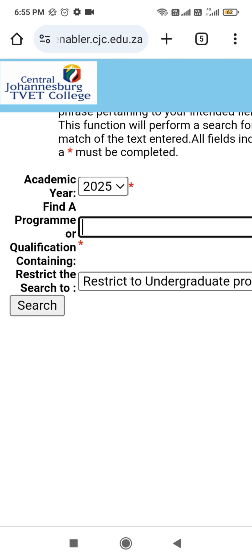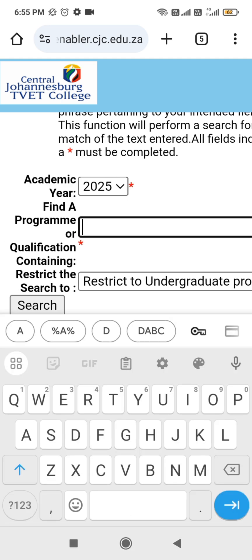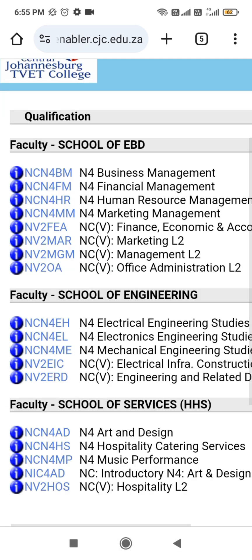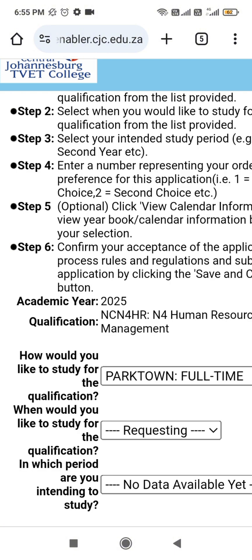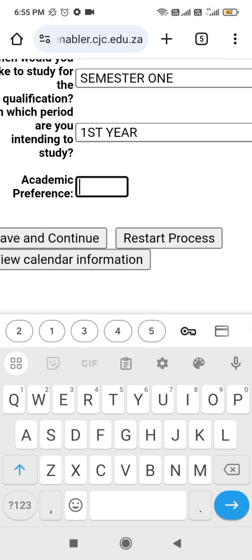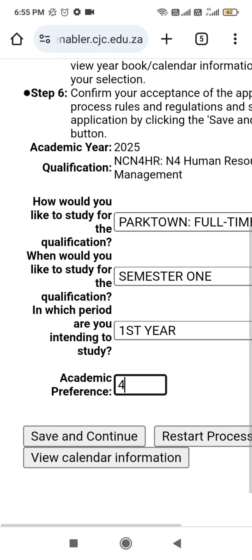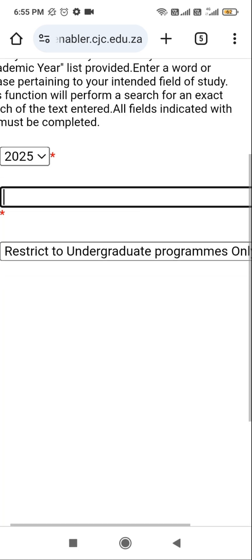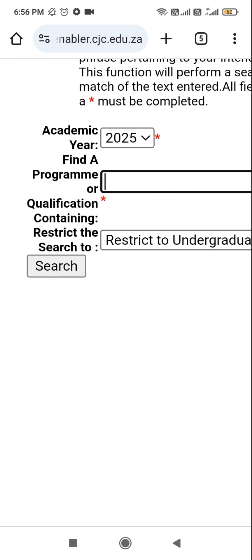Let me try another one. Let me put a year and search. I will select this one now — Human Resource Management — and it will be my fourth choice. I'll accept the application. I will now go to check my academic admission status.